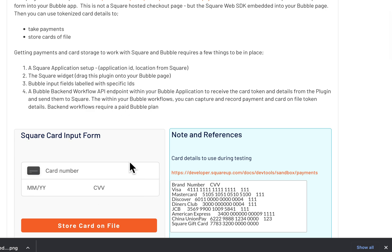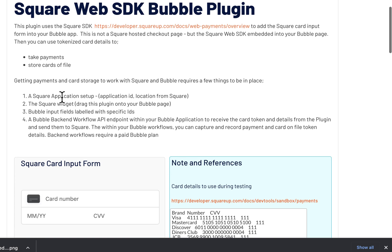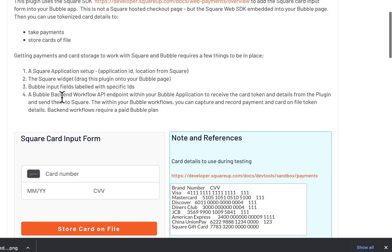The Square Web SDK gives you an input field similar to this widget here. This is for if you want to take Square payments but you don't want to use a Square checkout page—you want to actually embed it into your Bubble app with the card details, very similar to what you do with Stripe in Bubble.